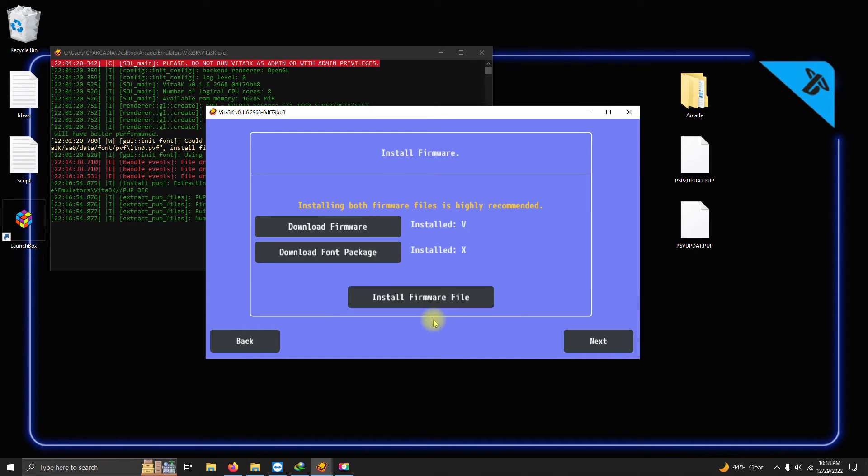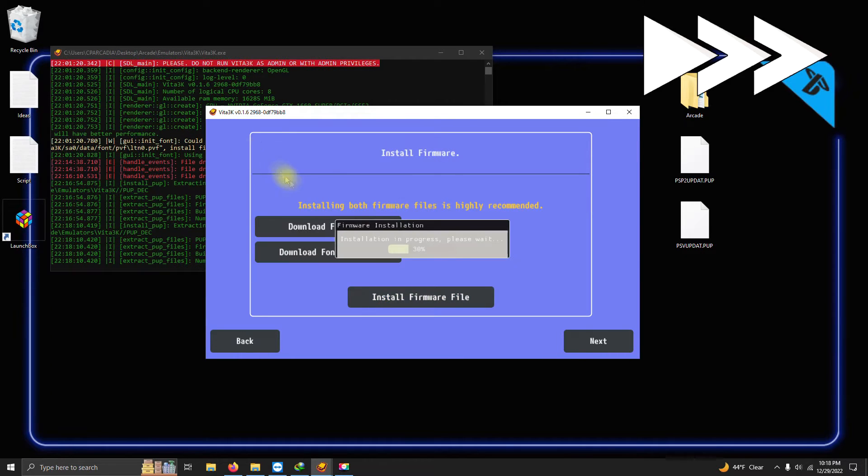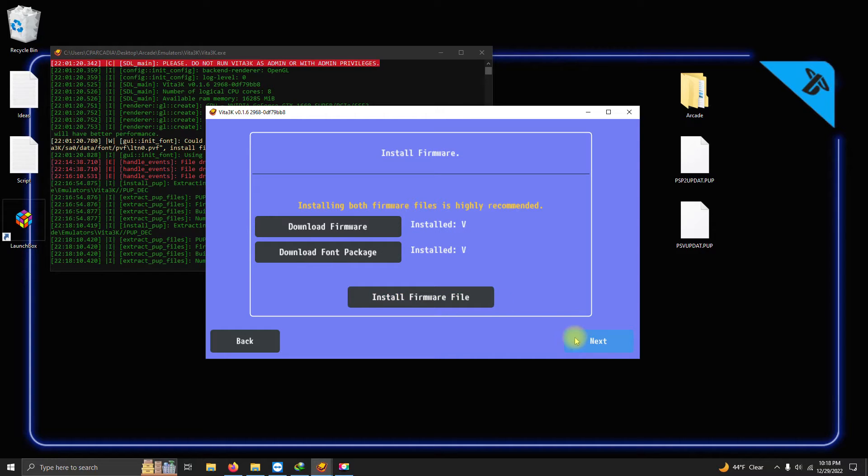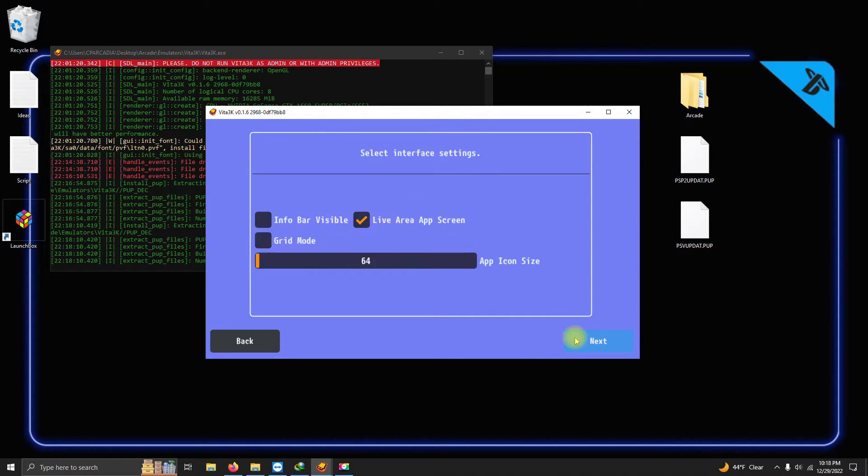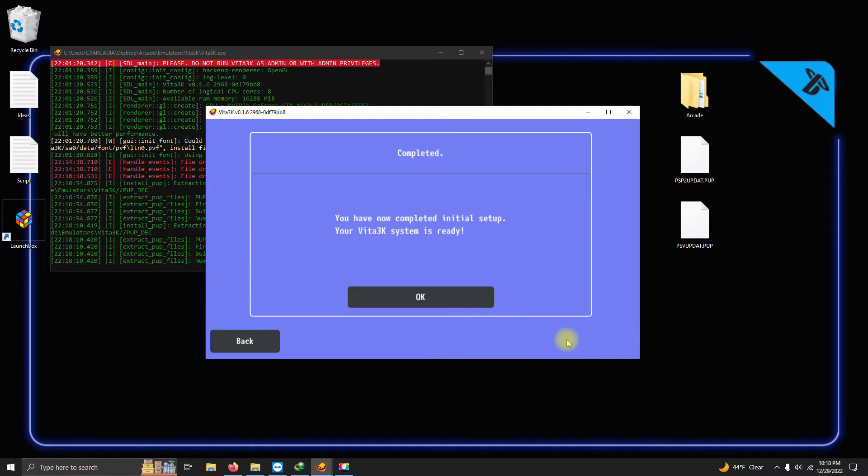Click OK and then install the second file. After you're done installing the second file, click Next. Interface settings, I'm gonna leave this section alone and click Next. It's gonna let you know your Vita system is ready. Click OK.